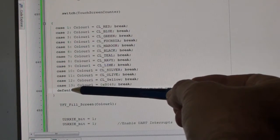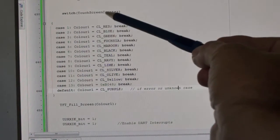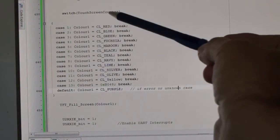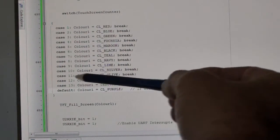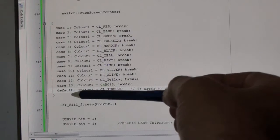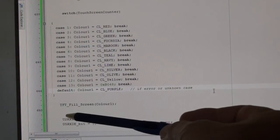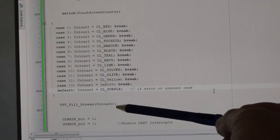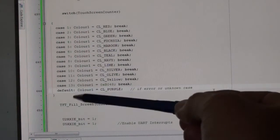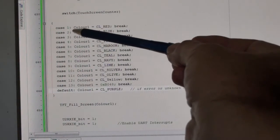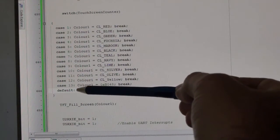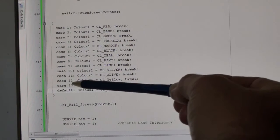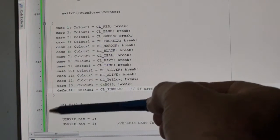It looks at these 13 cases, depending on what the touchscreen counter got up to, gives me the relevant color, and then at the end it changes the screen color here. This default: if it doesn't see one of these, if there's an error, the case isn't 1 to 13...